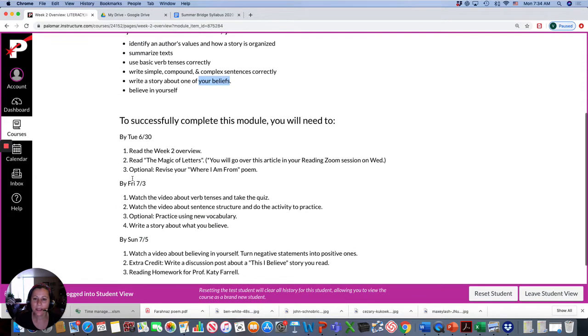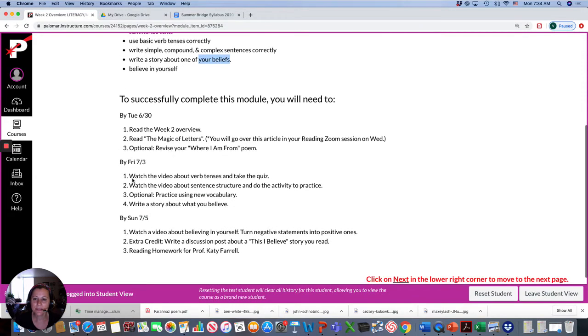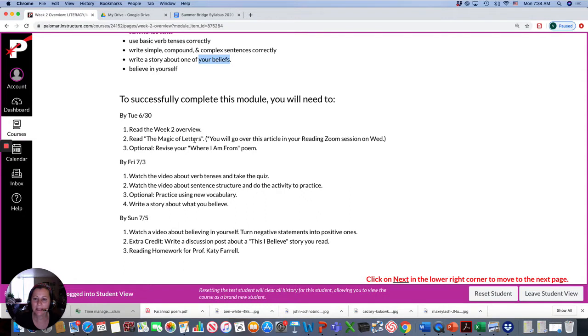Okay, so these are the due dates for this week. By Tuesday, read this overview. Also, read The Magic of Letters. You will go over this article in your reading Zoom session with Katie on Wednesday.